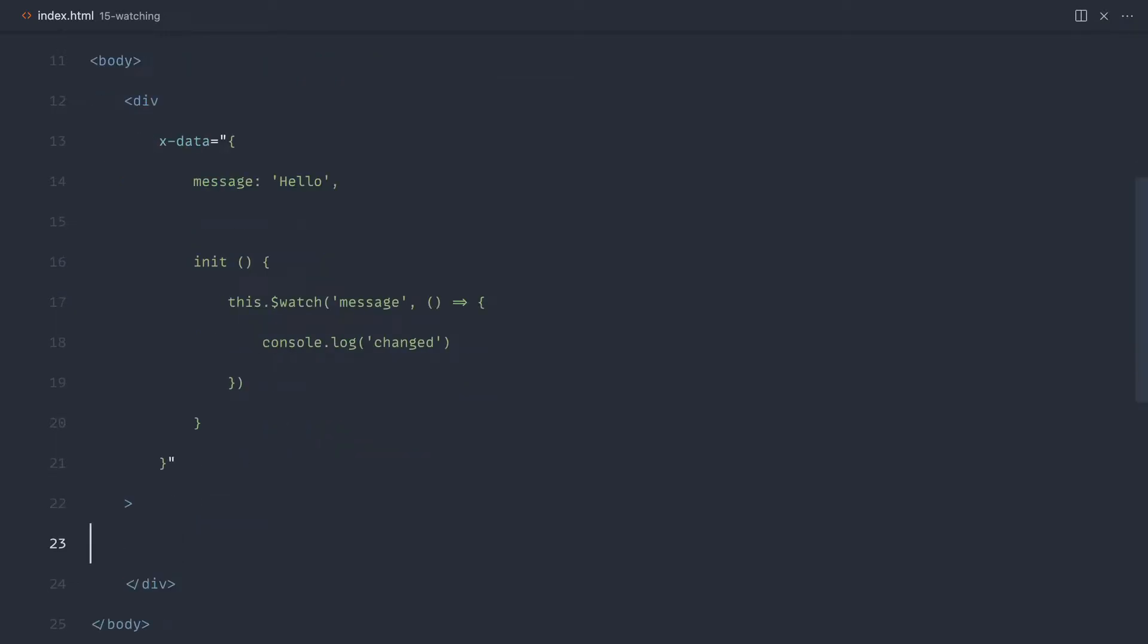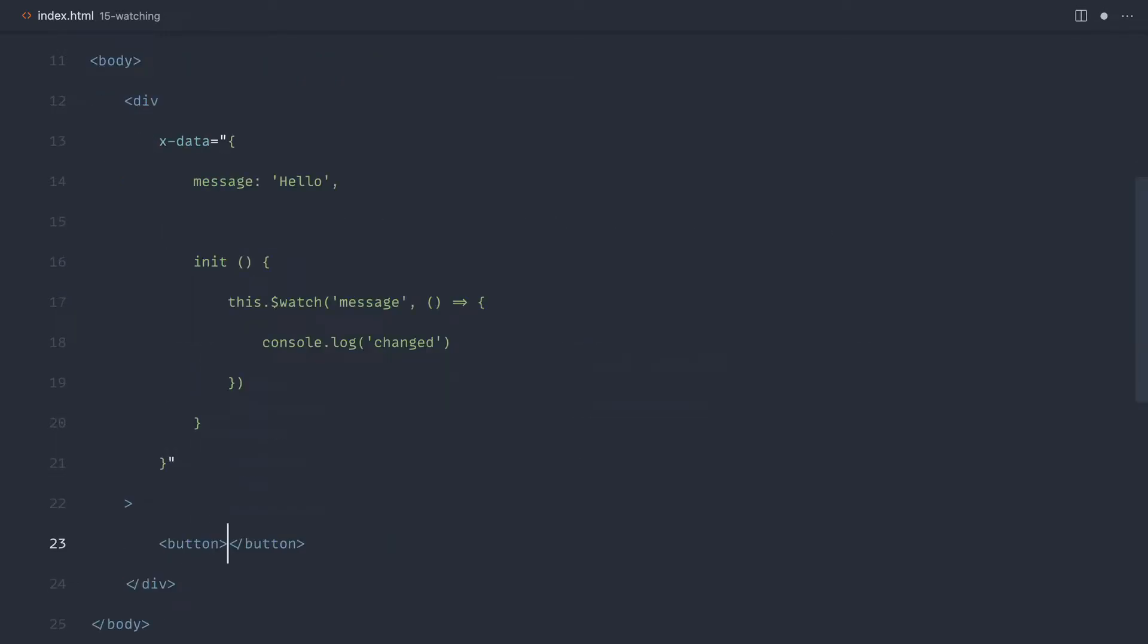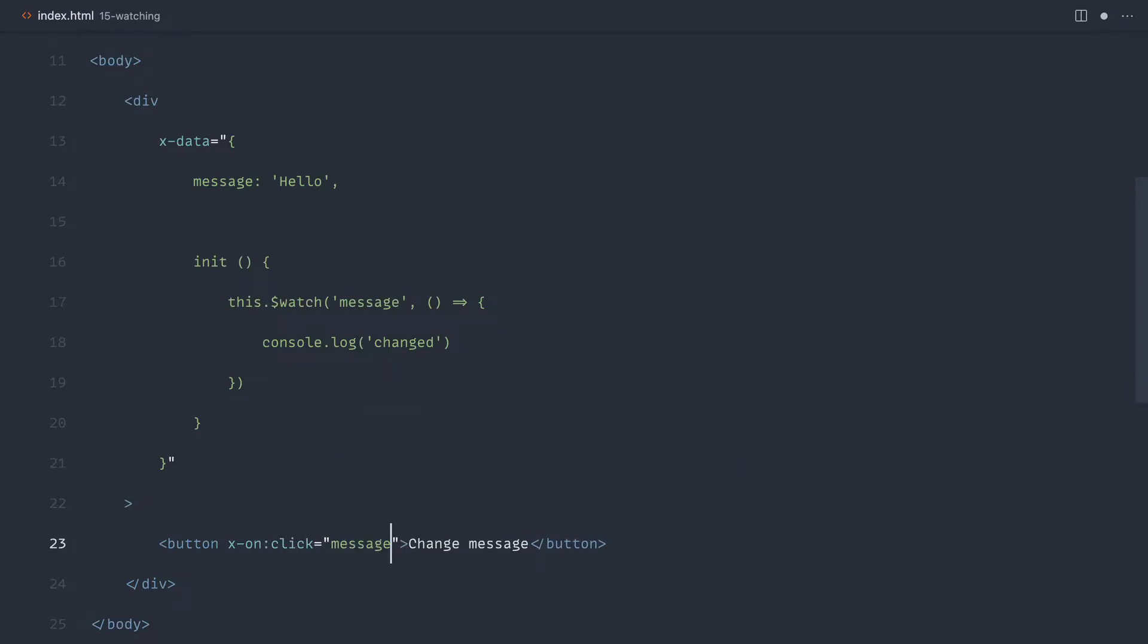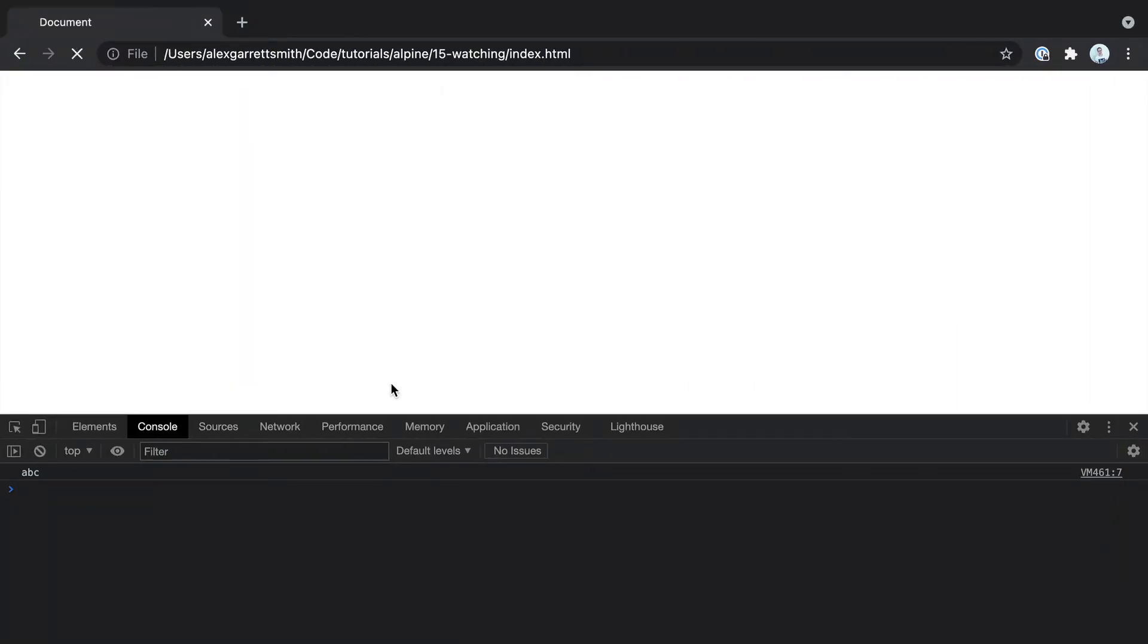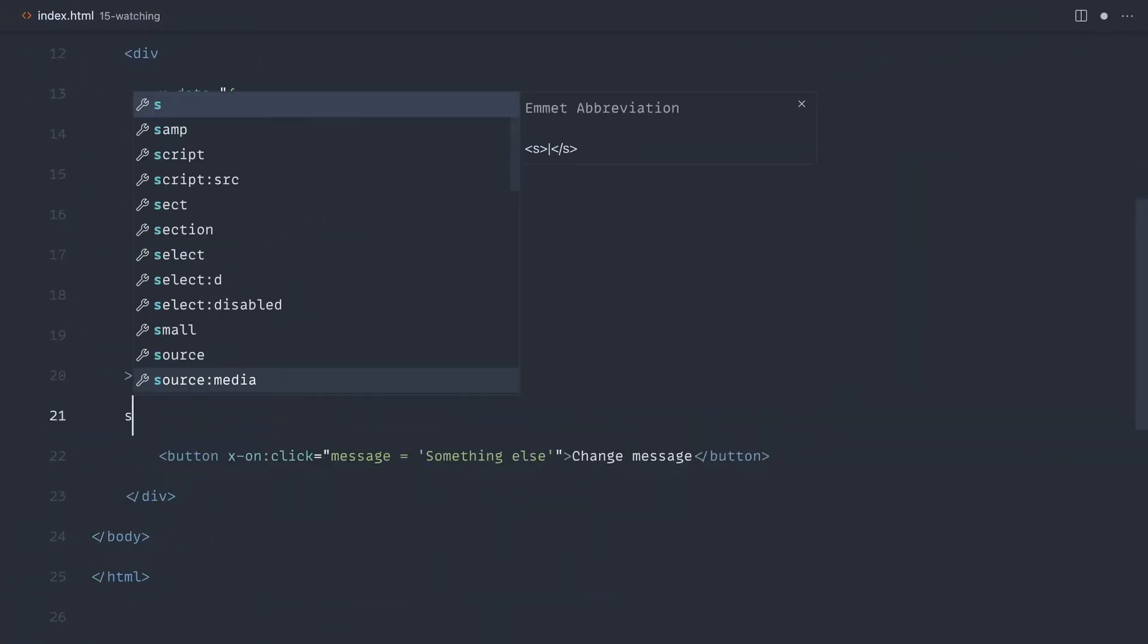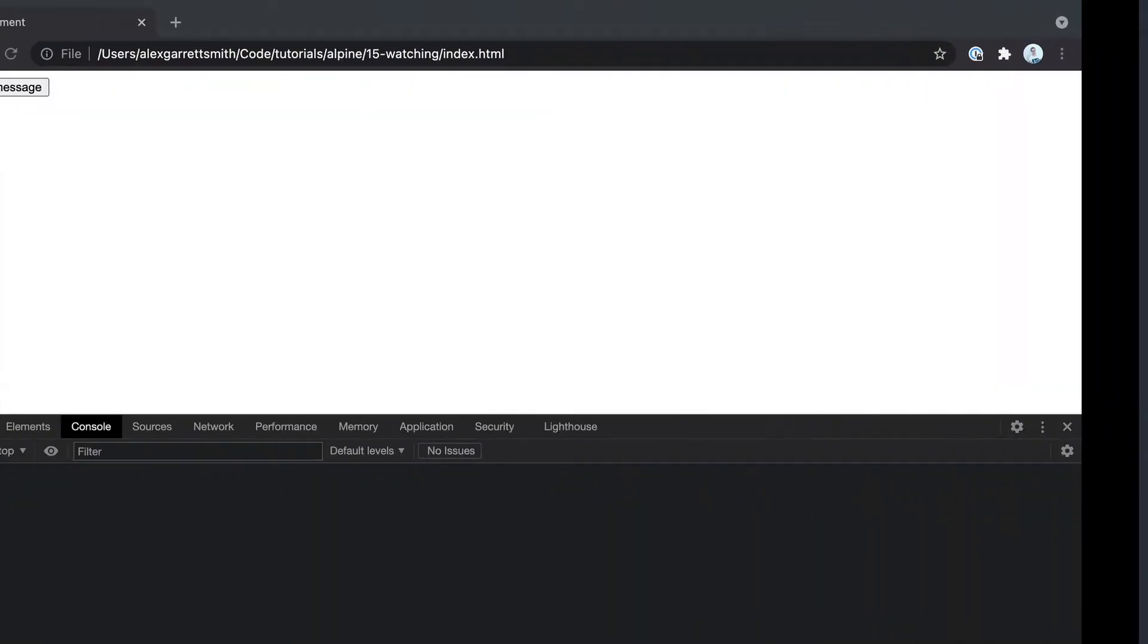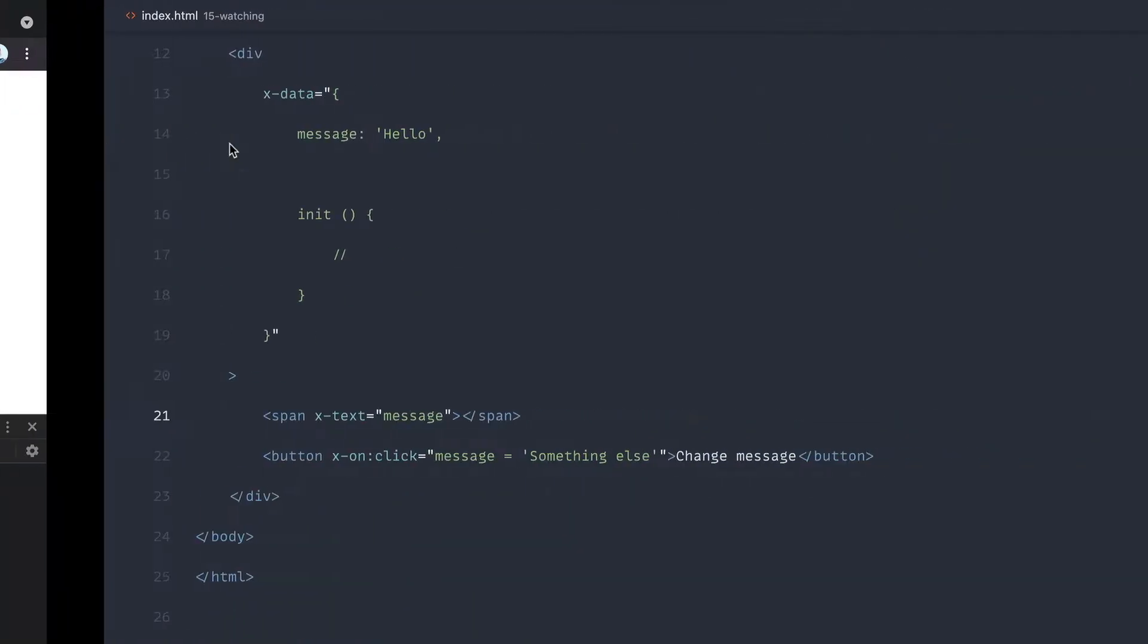What we can do is either add a button in here to change this message. Let's just say change message and let's add an on click handler and let's just set the message to something else. Let's get rid of the watcher for now just to see that message change, and we could probably put that in here with x-text. There we go, that changes.